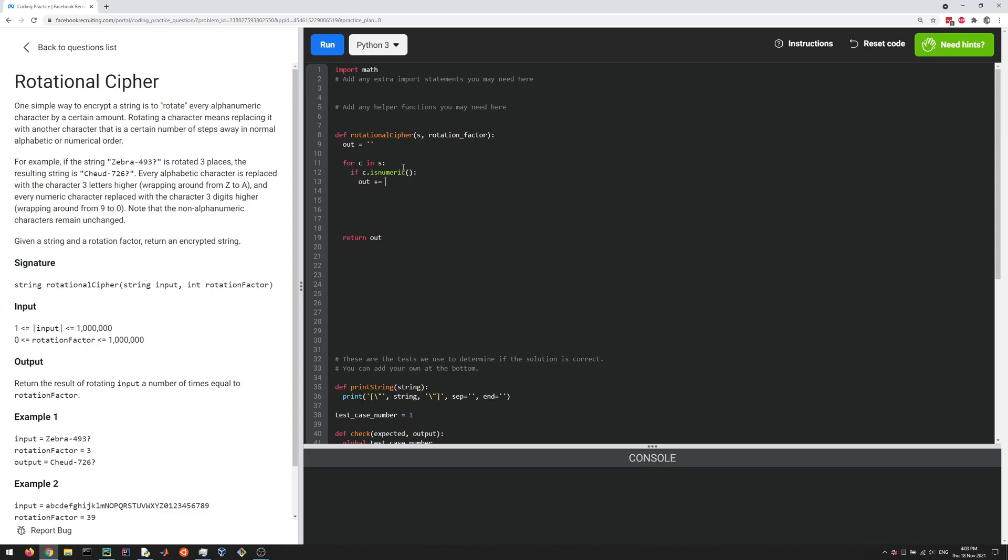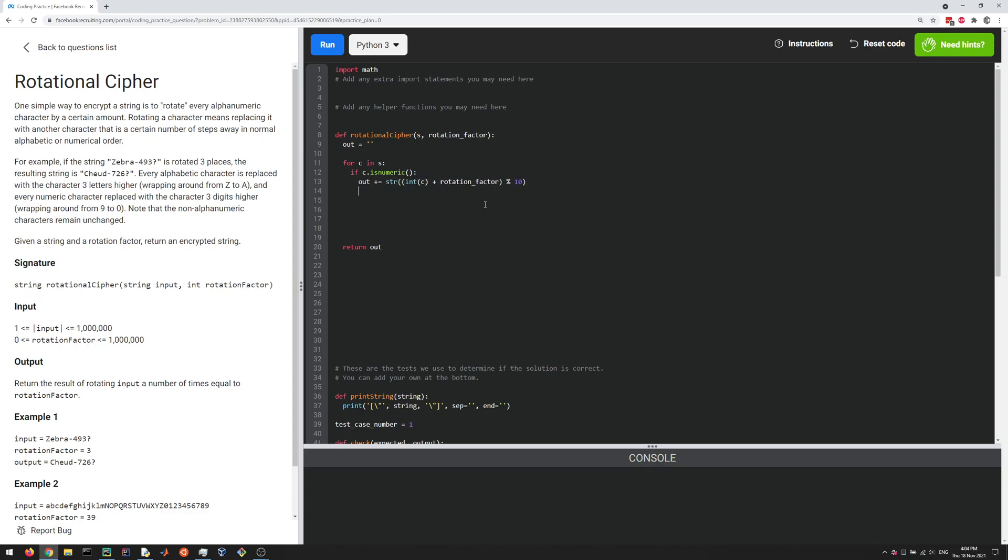How do we rotate the number? So first of all, c is a character, but the data type is a string. So first we have to turn it into an int, and then we add the rotation factor. There's no autocomplete here in this editor, so I have to type everything out. And then we want to do things mod 10, because for example, nine turned into two, right? Nine didn't turn into 12. So we got to do that, and then mod 10. And this is still an integer, so let's turn that into a string. Okay, now we've taken care of the case where the character is a number.